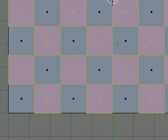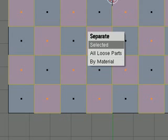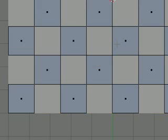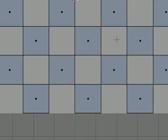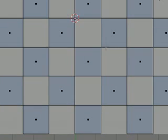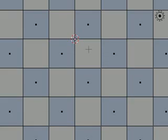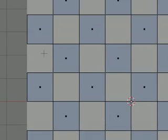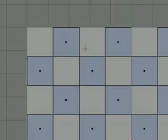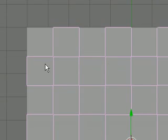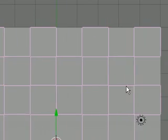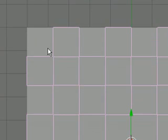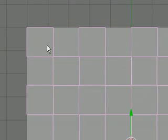So after we have all the faces selected, hit P and separate Selected. That will turn the ones that we selected into another object and leaving our original object with a bunch of square holes in it. So I'm going to select the one that we just made.